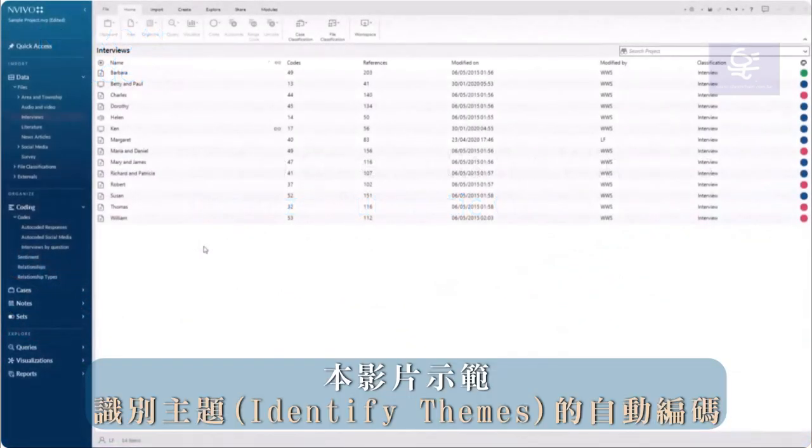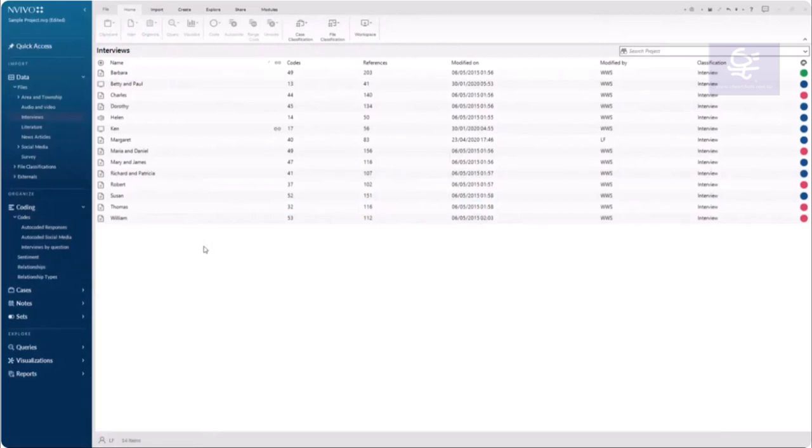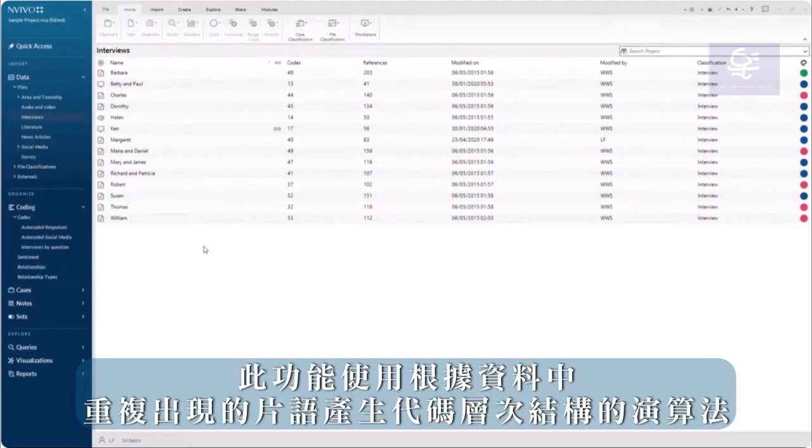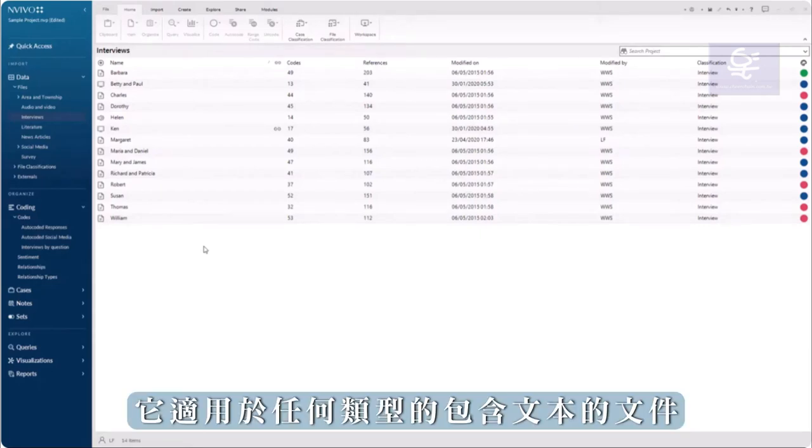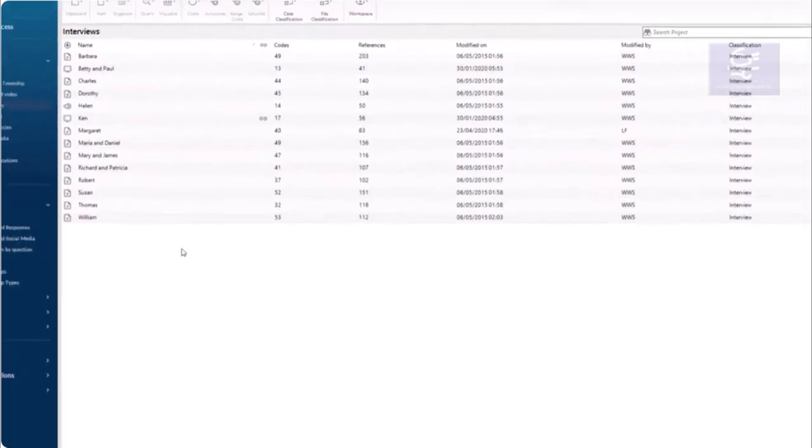This video will demonstrate automatic coding to identify themes. This feature uses an algorithm to generate a code hierarchy based on reoccurring phrases in the data. It works with any type of file that contains text.